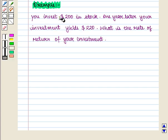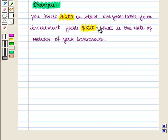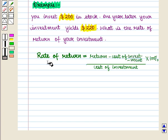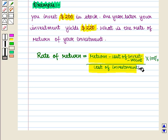Let us discuss an example. You invest $200 in stock. One year later your investment is $220. What is the rate of return of your investment? We know that rate of return is given by: (return − cost of investment) ÷ cost of investment × 100%.